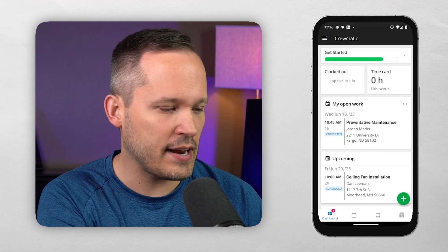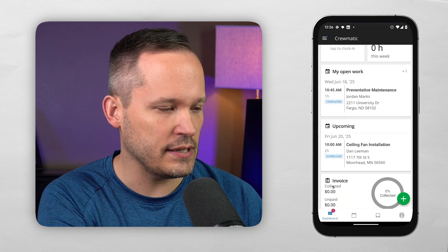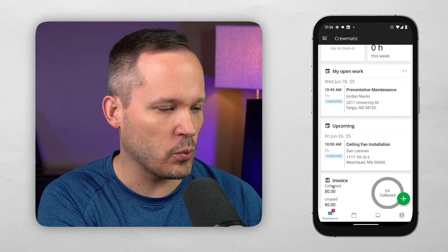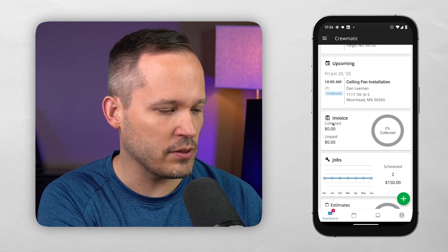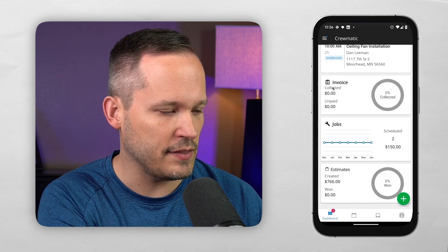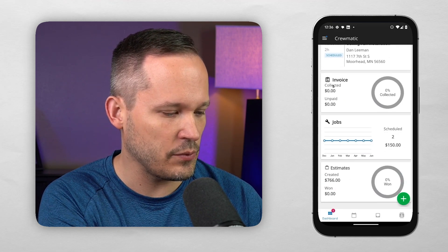So of course, this wouldn't be a great home services application if we weren't able to manage this on mobile. So I just want to give you an overview here. Here we've got a dashboard and we can see what exactly we're working on, any time cards that we have for the week, any of the invoices that we've got out.